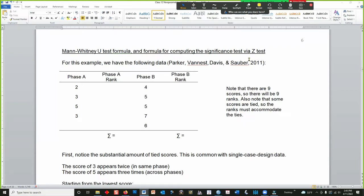In this video, I'll follow from my previous video where I demonstrated how to calculate the Mann-Whitney U-Test. What I'm going to do is demonstrate how the U-Test plays a role in the Tau-U statistic that is formulated by Parker, Van Est, Davis, and Sauber in 2011 in their paper from that year.